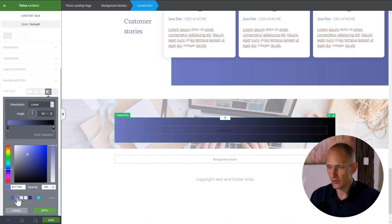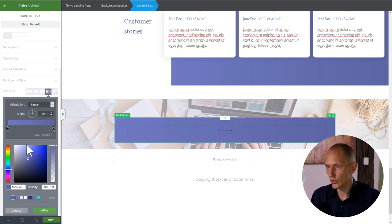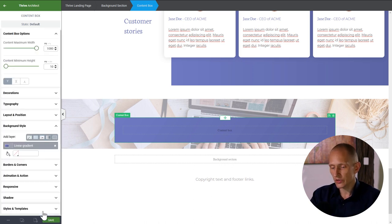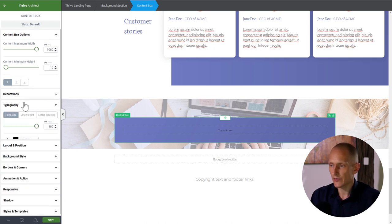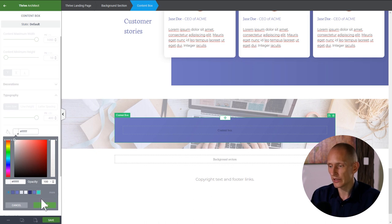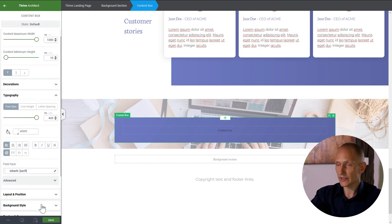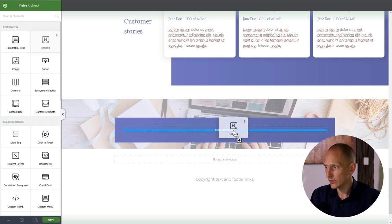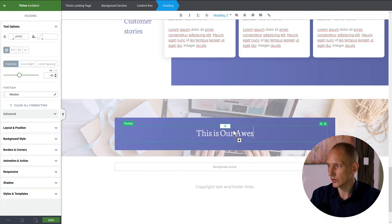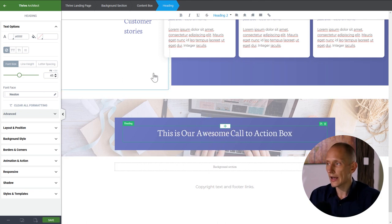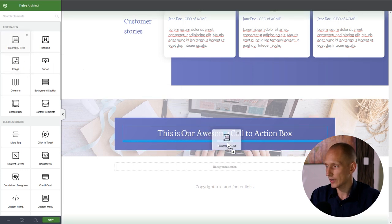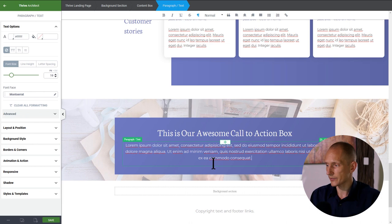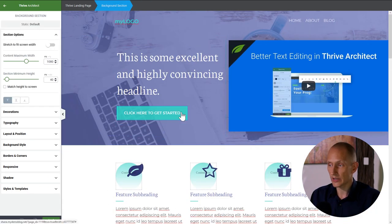I'll put a content box in here for the content. I'll add inside padding and a background gradient similar to the testimonial box — going from light dark blue at a slight angle. The outside-in thinking: I'll set everything in this box to white by default and center-aligned. Then I'll add a heading — 'This is our awesome call-to-action box' — plus a paragraph and a button.